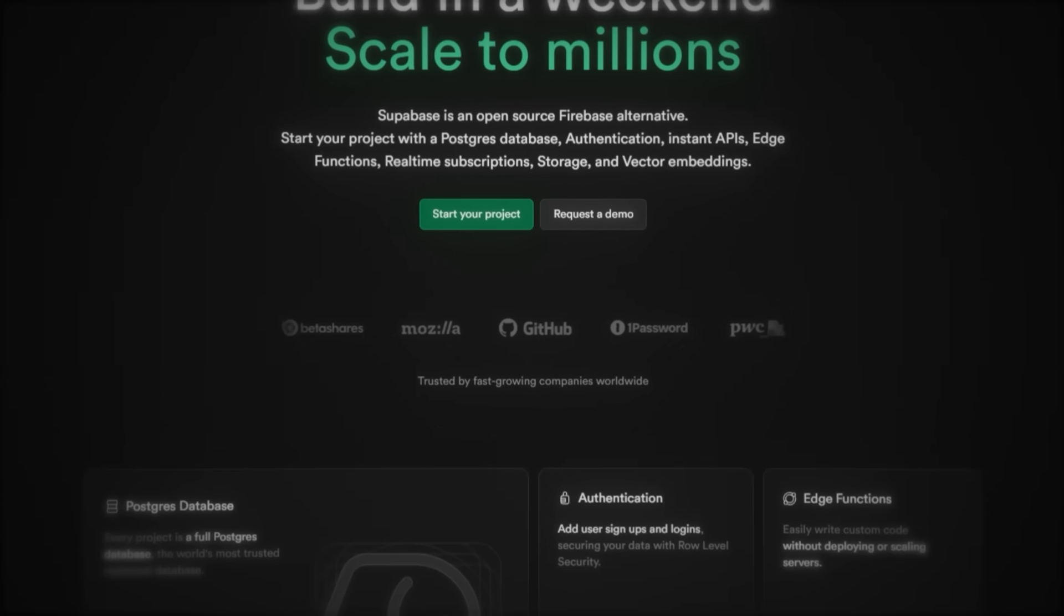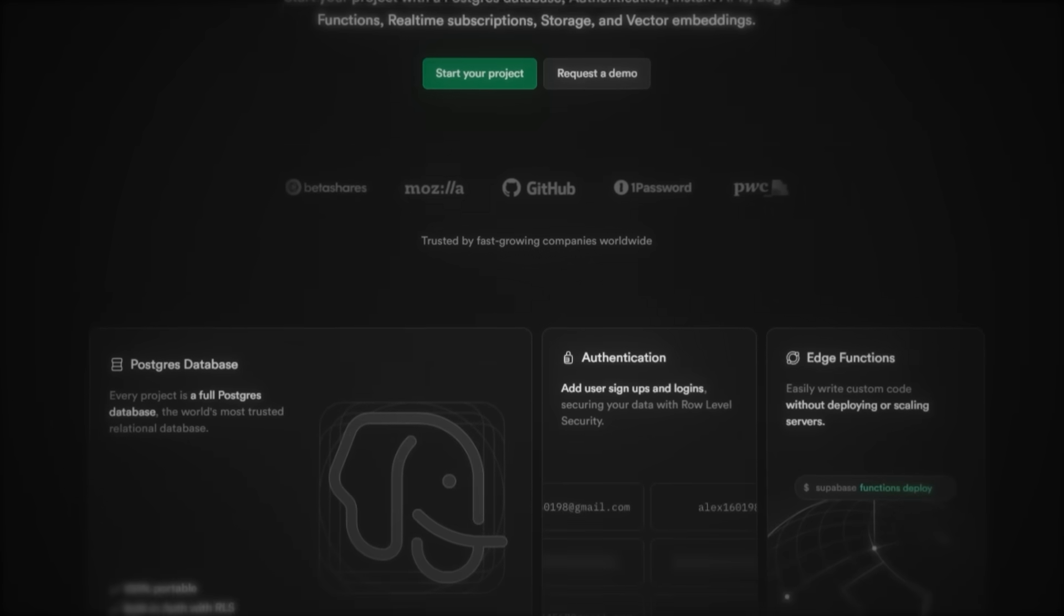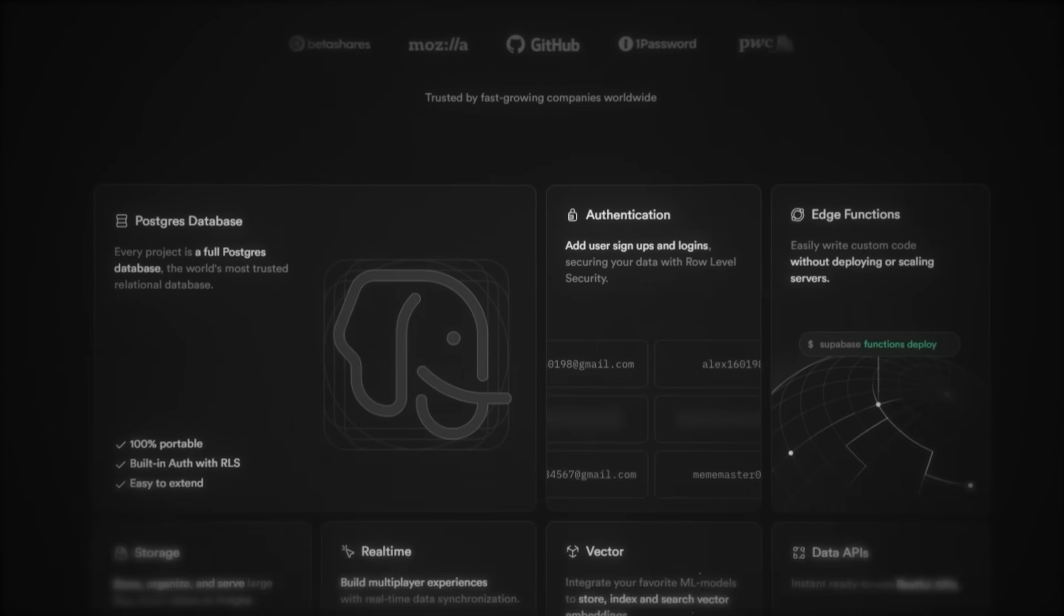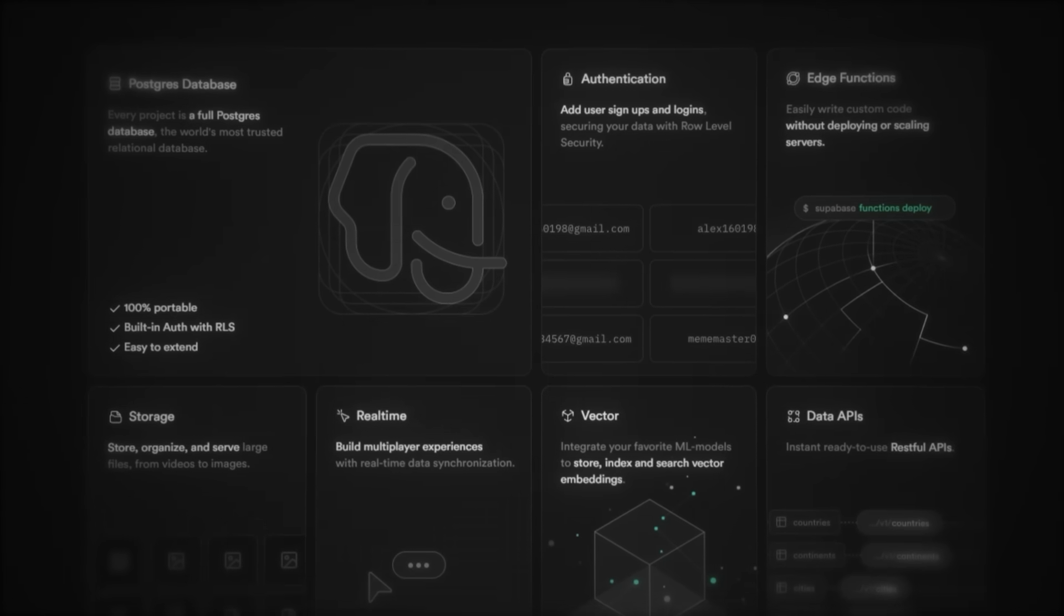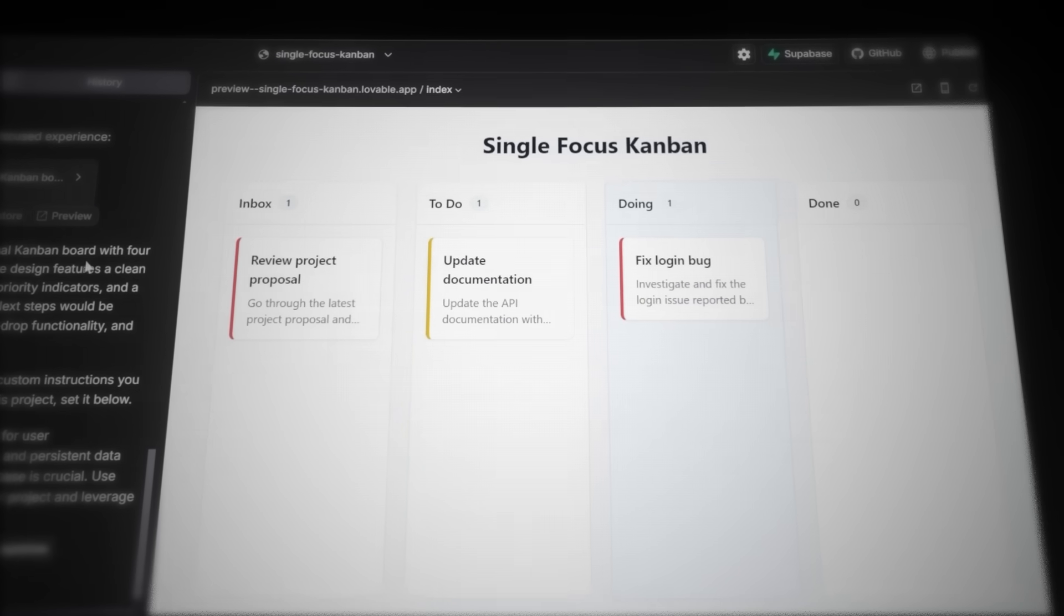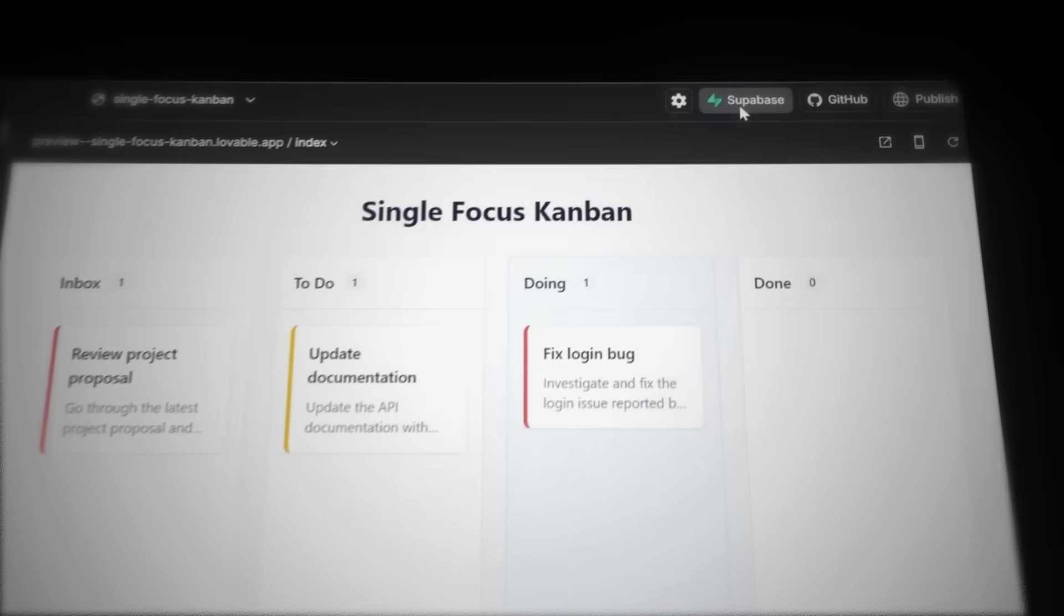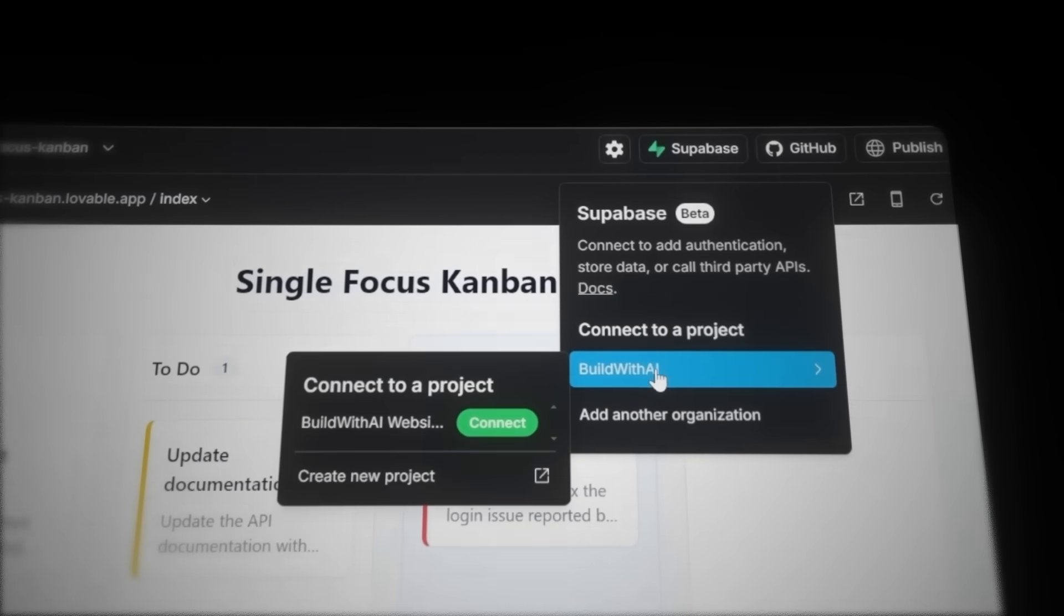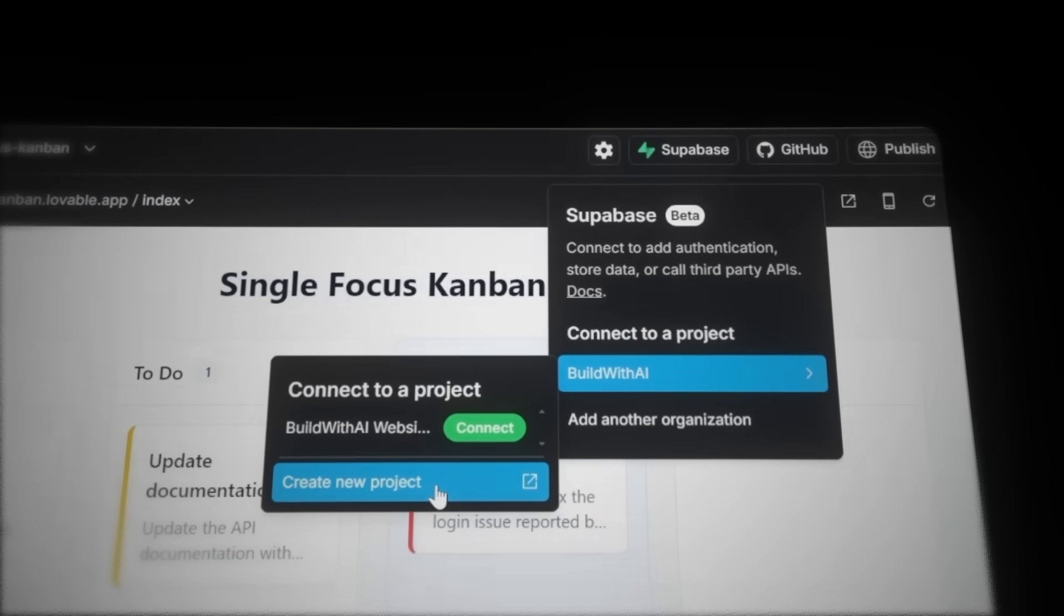Before we keep building, we need to connect Supabase. If we skip this step, our app won't store data, manage users, or even function. Supabase is the backbone of the entire app, so let's set it up properly before moving forward. Click the Supabase button in the top right corner. If you don't have an account, create one. It's free.